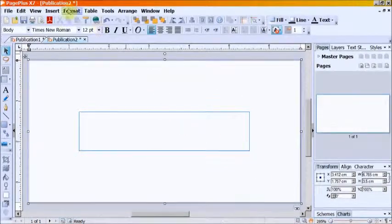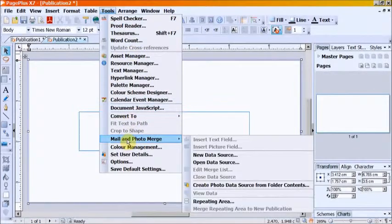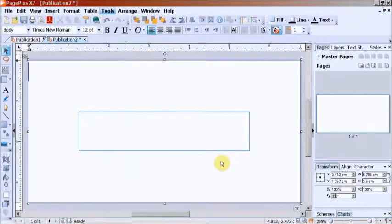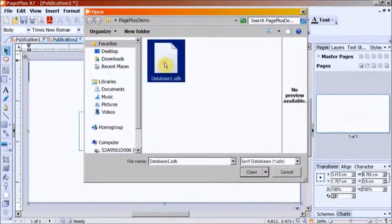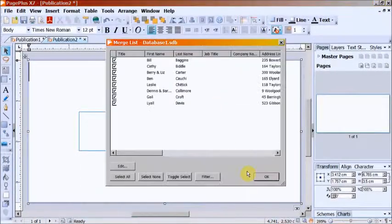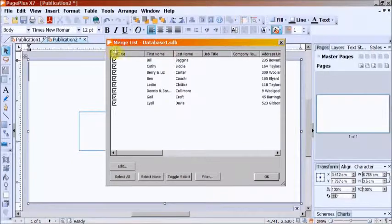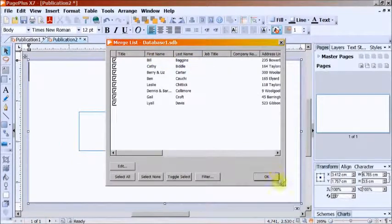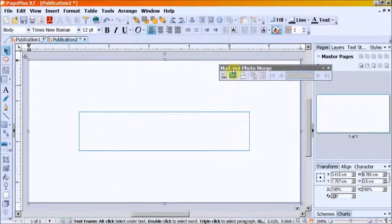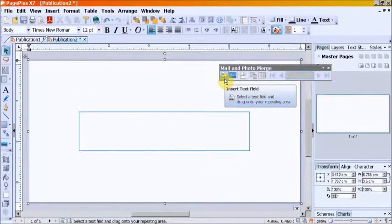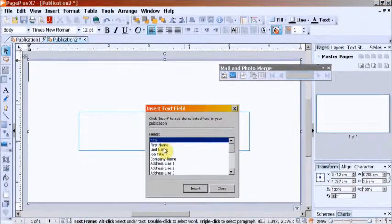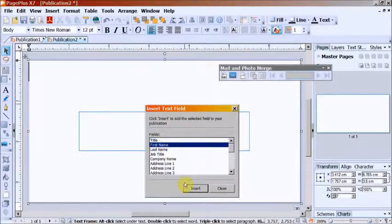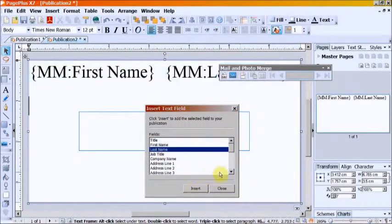Step 3. Go to Tools, Mail and Photo Merge. Select the Address List. The Address List should have column headers. Use the Mail Merge toolbar to enter placeholder text in the appropriate places on the label, and then Close.